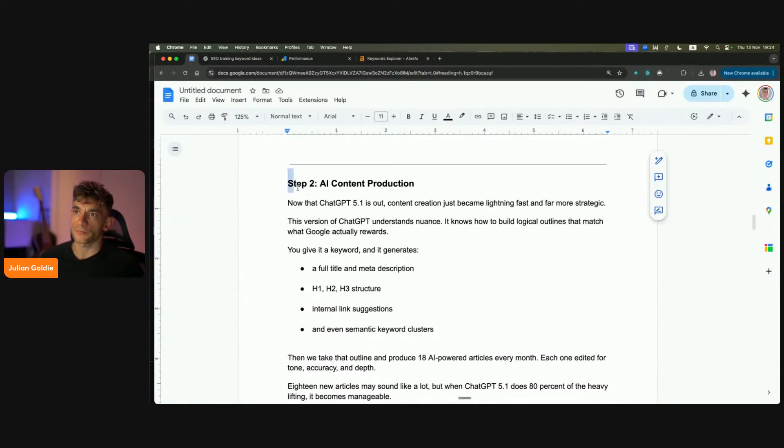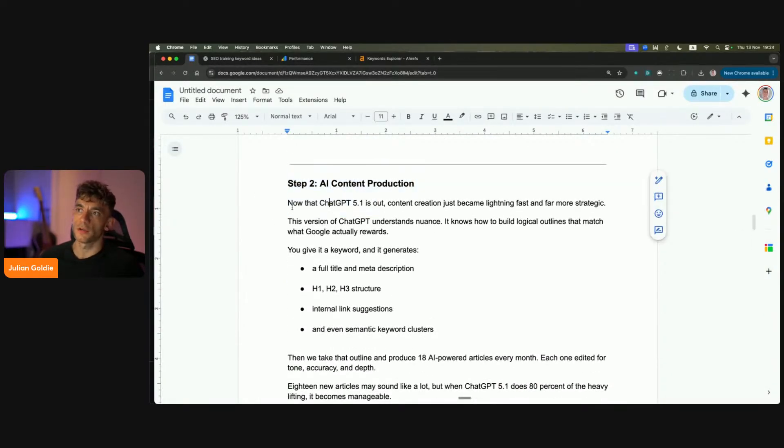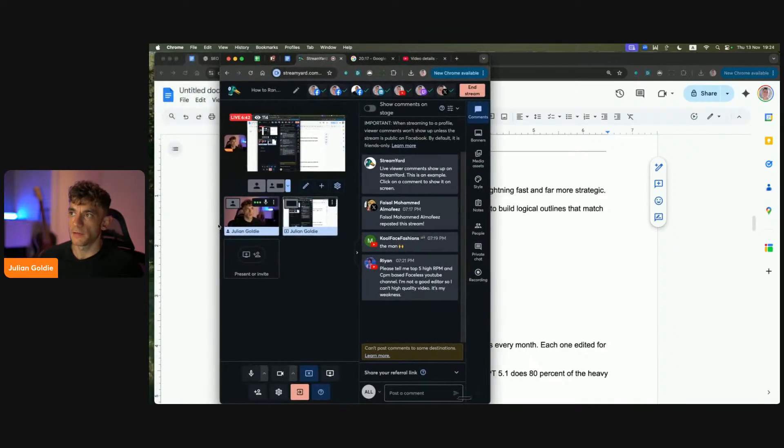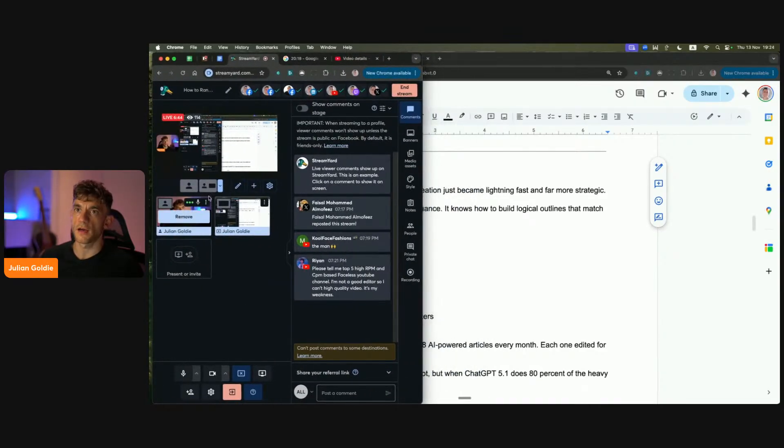Step number two. ChatGPT is out now and basically content creation is easier and faster than ever before. Let me talk you through how this works. With ChatGPT 5.1, this version of ChatGPT understands nuance better than most. It knows how to build logical outlines and match what Google actually rewards. You can give it a keyword and it will generate a full title, meta description, H1, H2s, internal linking suggestions, and even semantic keyword clusters. And then we can take that outline and produce 18 powered AI articles each month to start ranking. That's basically what we did for juliangoldie.com, which is the website I showed before.